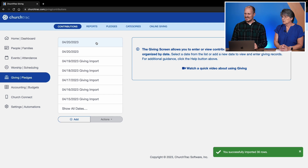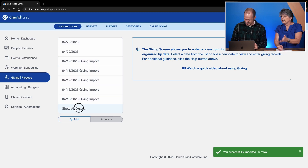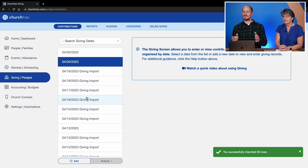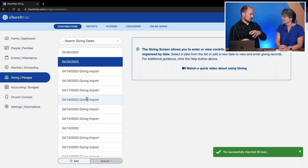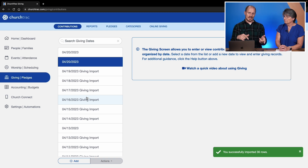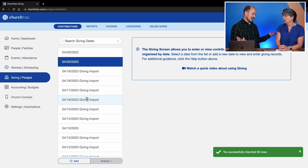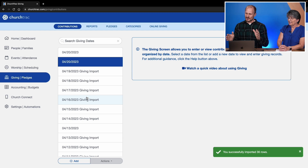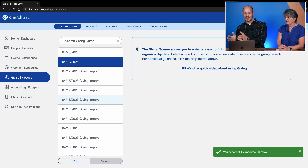Look at your dates — it shows 'Giving Import' too, so you even know by looking at your screen what you imported. That's the convenience of doing that import: you can differentiate between manual contribution entries, the import, and online donations. Everything will be delineated right there in those batch dates.